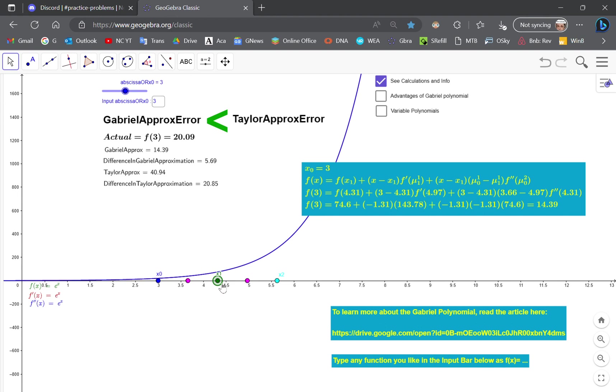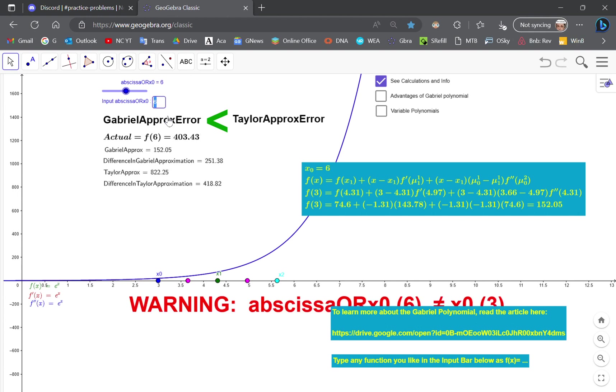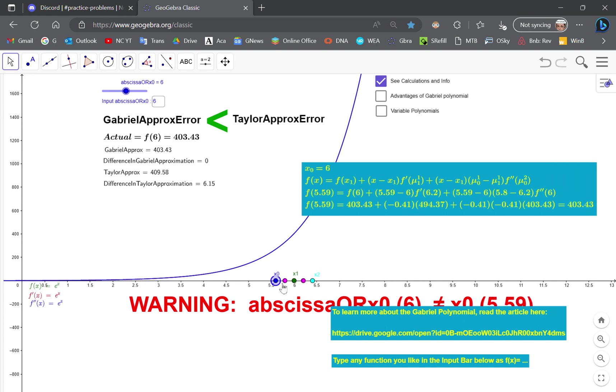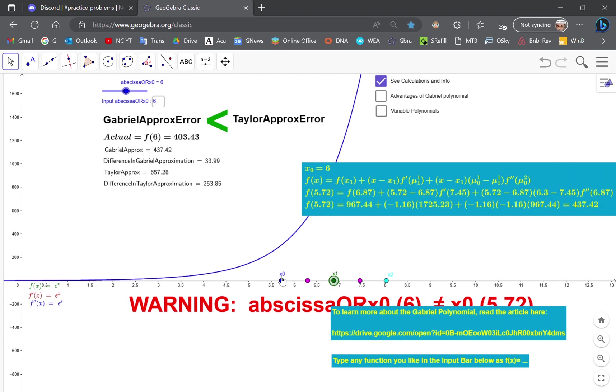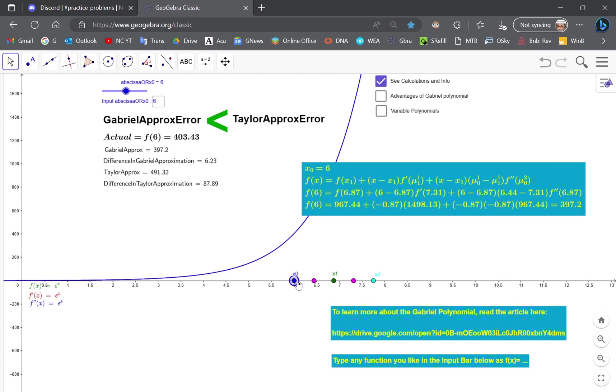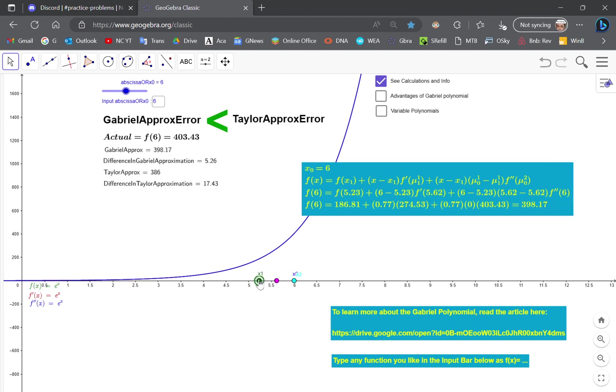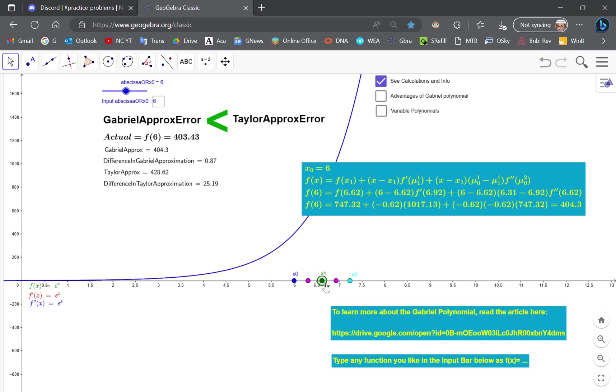Now if you choose a different point, let's say 6. Don't worry about that warning for the time being because we're going to move everything. So the actual value at 6 is 403.43, and as you move closer, notice that the Gabriel polynomial outperforms the Taylor series.